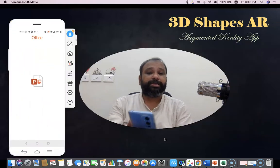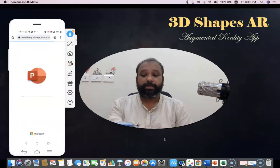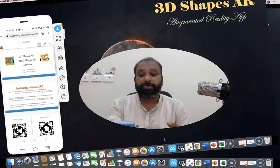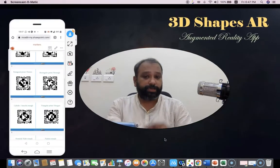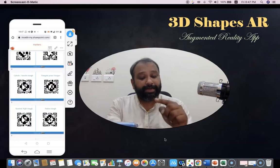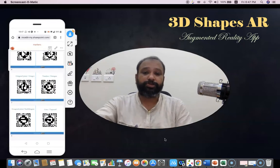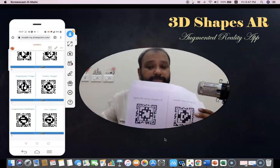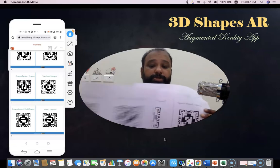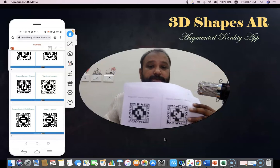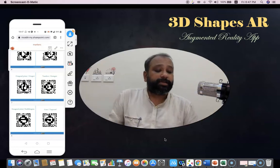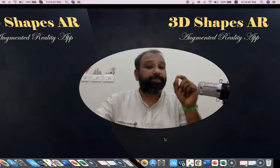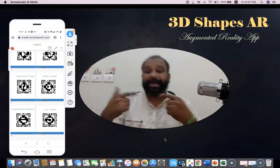Once you click the download markers, there is a PowerPoint presentation that may open. If you have MS Office software on your mobile phone, it will automatically open this PPT. We have to download this PPT and then take a printout. I'm showing the printout which I've already taken — these are the papers I downloaded from this PowerPoint. This QR code acts as a stimulator for the marker-based AR.